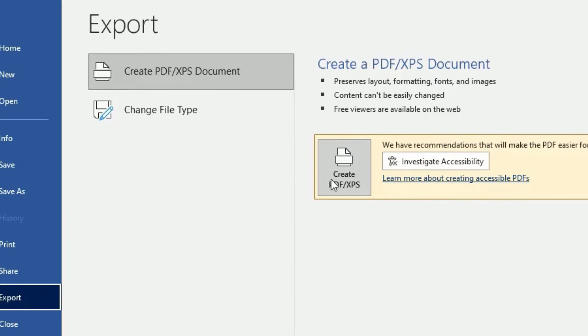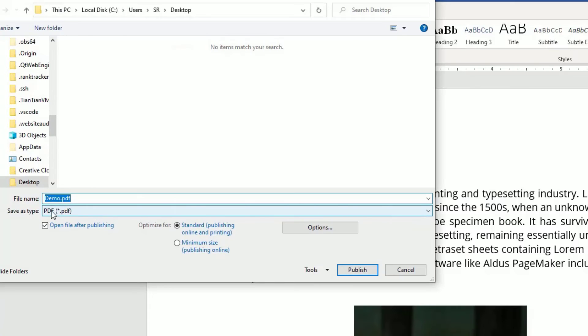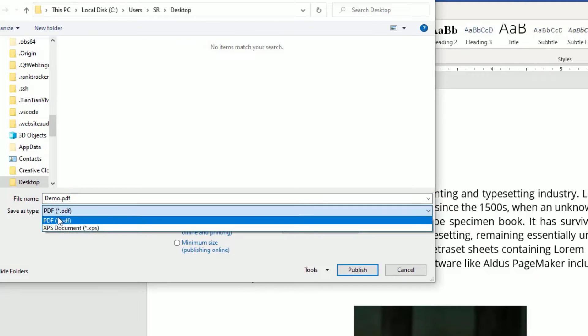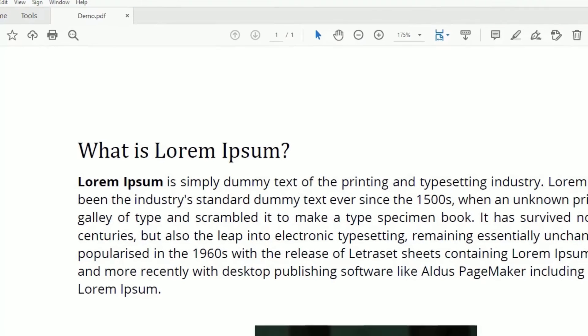Click on that. If you click on the Save as Type, there you can find the PDF option. Click on that, then you can rename the file and hit Save or Publish.